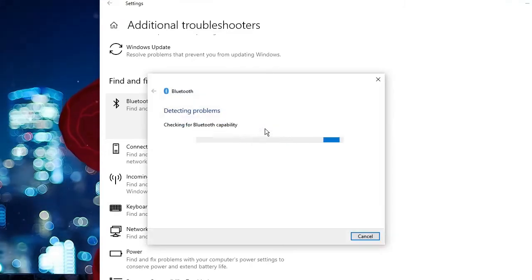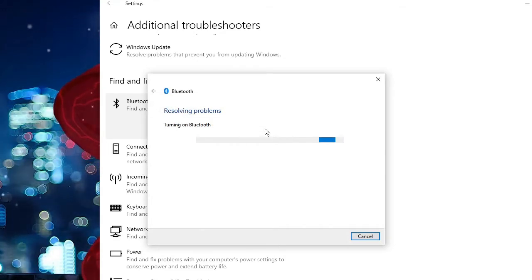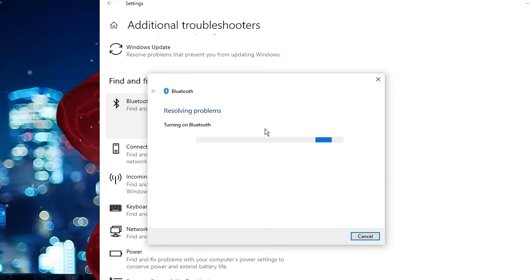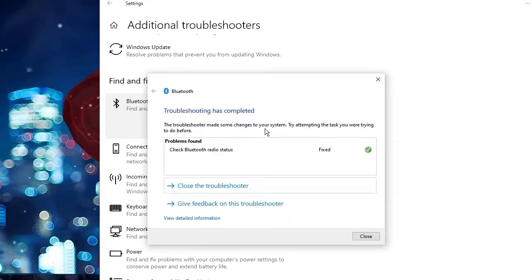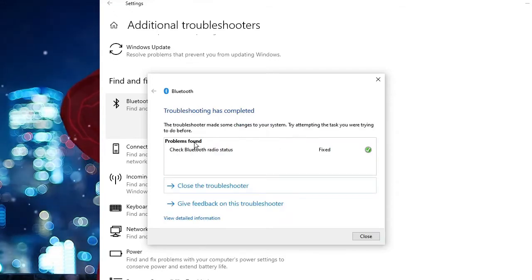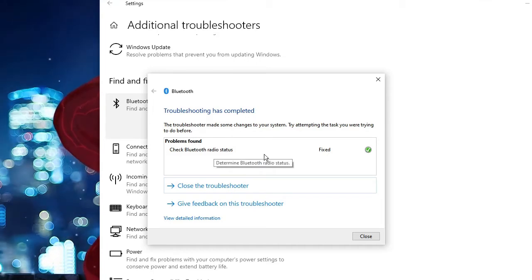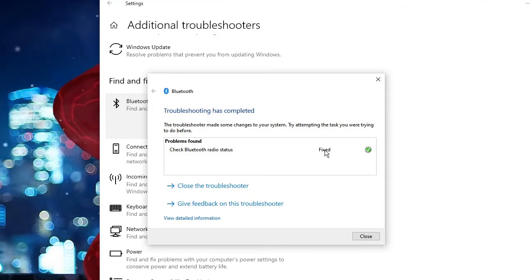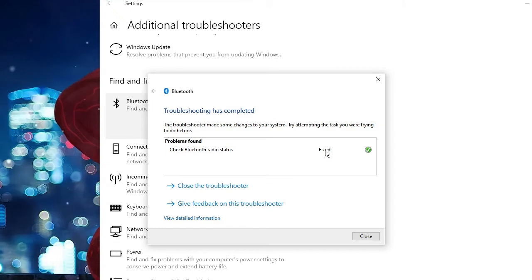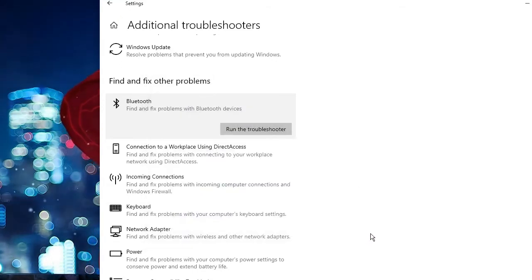So this will start detecting the problem and it will let you know where the problem exactly is, why your Bluetooth keeps disconnecting. Okay, so just follow the instruction. It says check Bluetooth radio status and the problem has been fixed from this troubleshooter only. So now after doing this click on close and check back if the problem has been fixed.